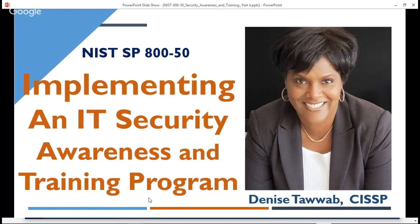Hi, everybody. This is Denise Teweb coming back again with another video on the NIST Special Publication 850, Building an IT Security Awareness and Training Program. This is video number four in the series — part four of a series of five videos on implementing the IT Security Awareness and Training Program.